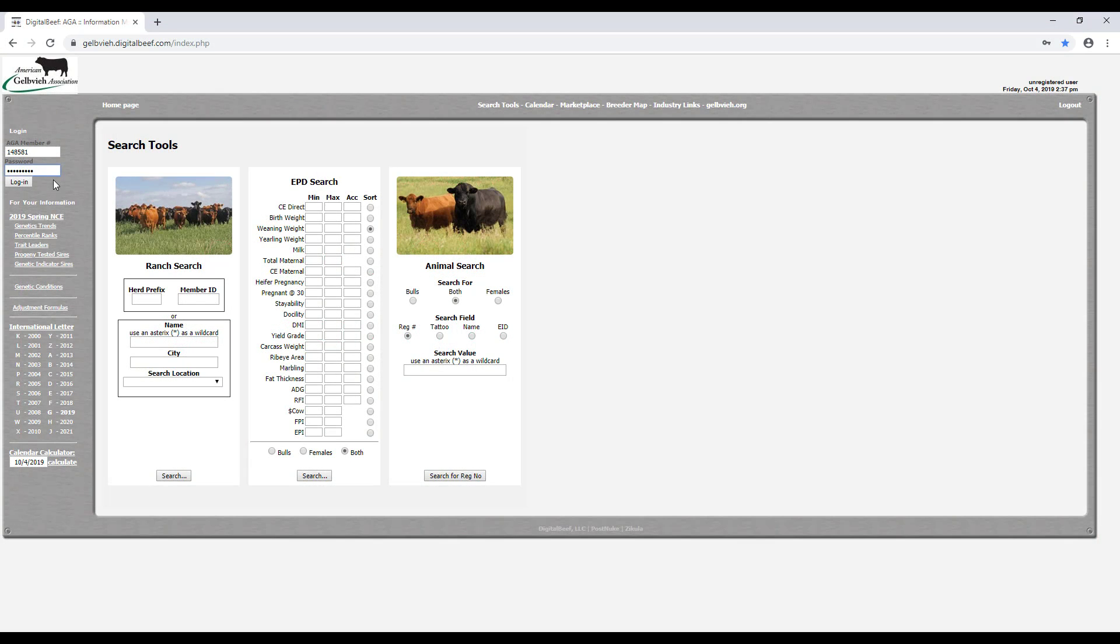After you have entered your username and password, click the Login button. Your computer may ask if you would like to remember this password. This is a function of your internet browser and not the AGA registry service.